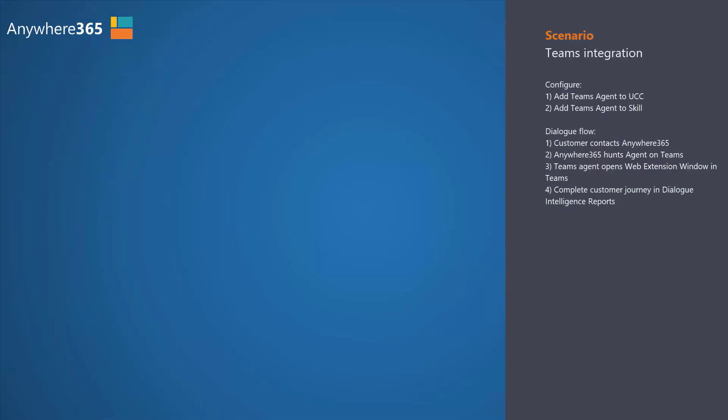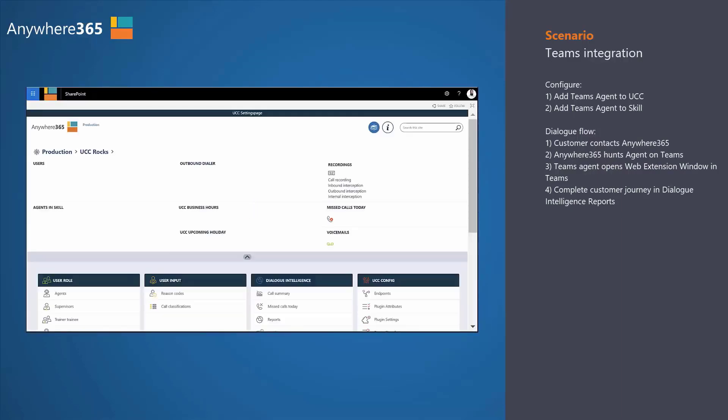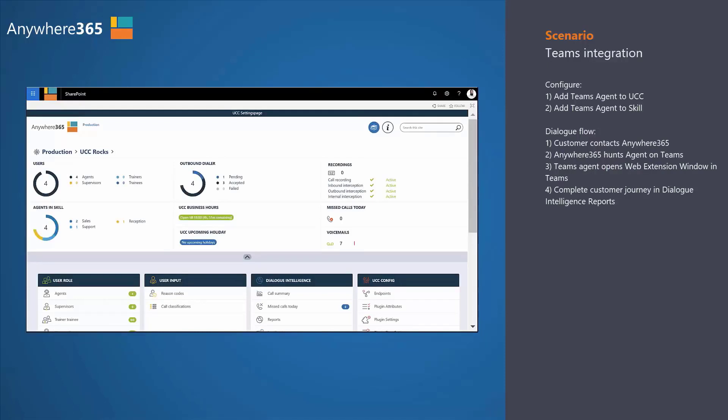Let's create a use case where you have a contact center with a couple departments, and let's say these departments are running already on Skype for Business. But one of the departments, let's say the support department, is going to transition at first to Teams. So let's see how we can actually create this within Anywhere365.